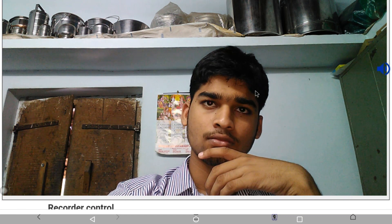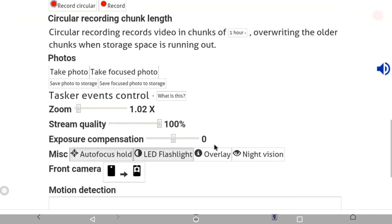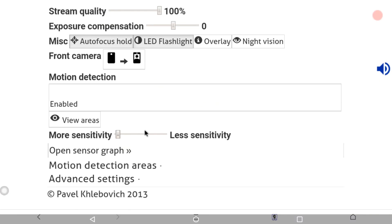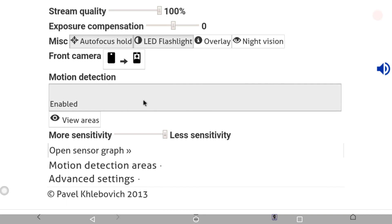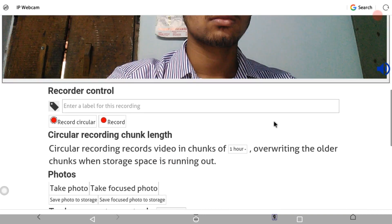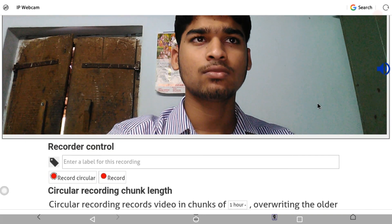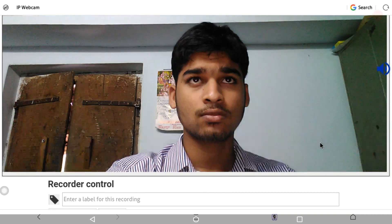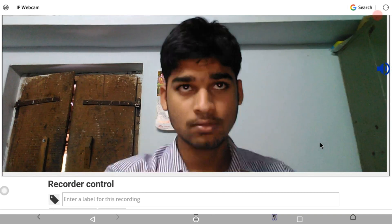Here we have the process settings. Here we have the IP webcam and the security part. You can use the app to switch to the front camera or the back camera using the webcam.